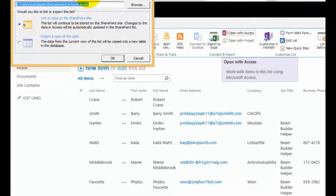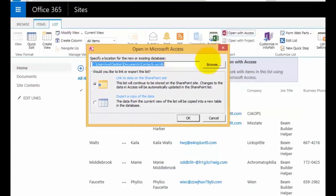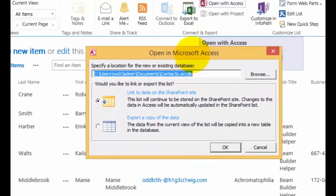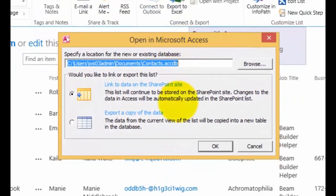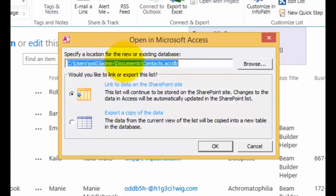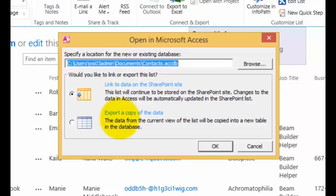As you can see, it's now launched and asks what do we want to do. Do we want to specify the location for a new or existing database? We're going to create a new copy of our list locally so we can work with it. We can choose two options here.